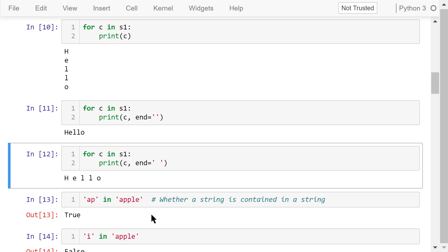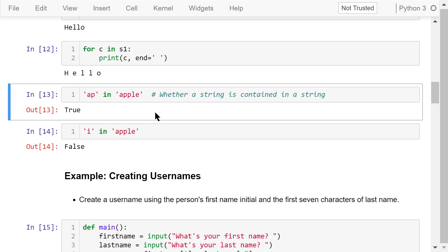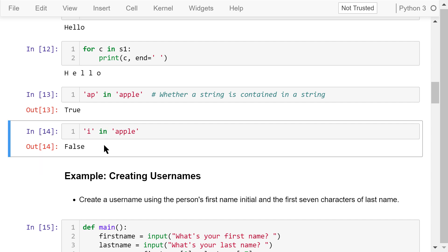The keyword in will check whether a string is contained in another string. This statement checks whether 'ap' is a substring of 'apple' — it is, so the answer is True. This statement checks whether the letter 'i' is a substring of 'apple' — it is not, so the answer is False.